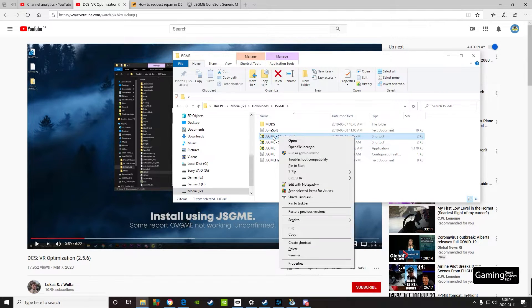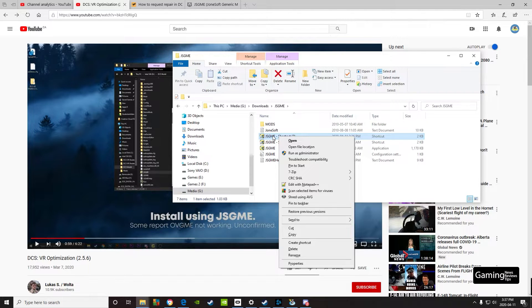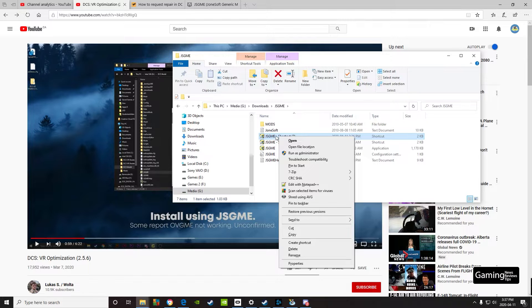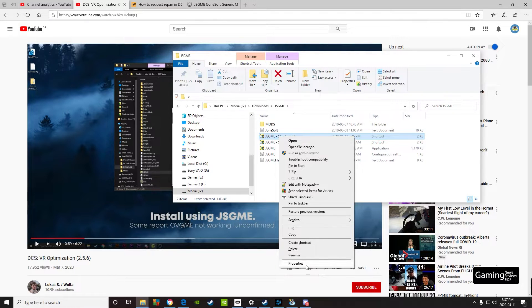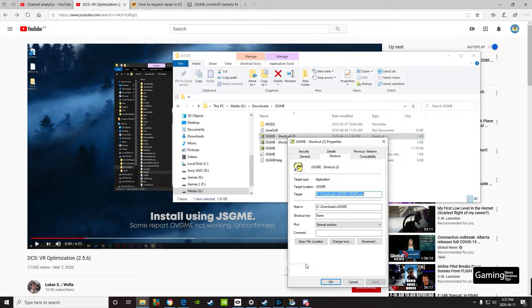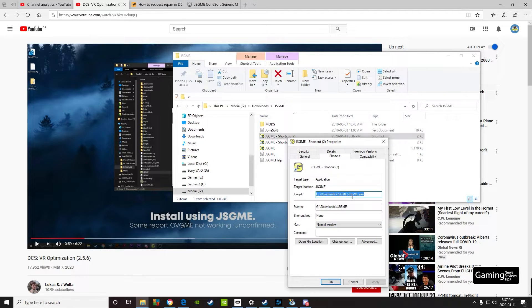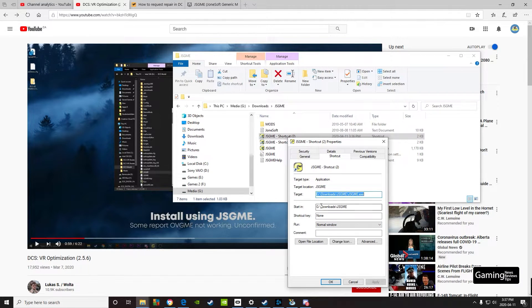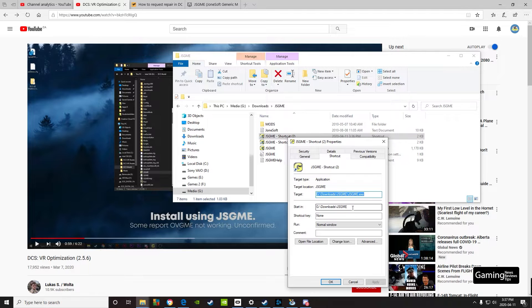But before we do that, we need to set up the different parameters, and it doesn't automatically do that when you open it. Instead, right-click and go to Properties. Don't worry about the target—that's wherever the file location is. You want it to start in a particular location.